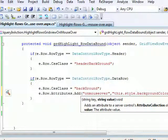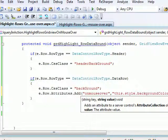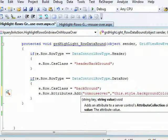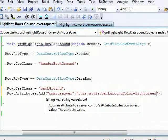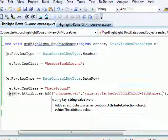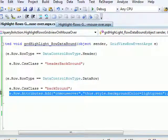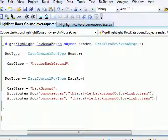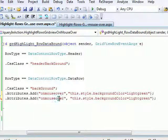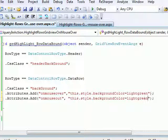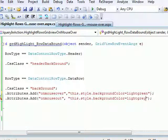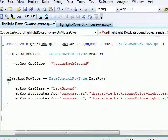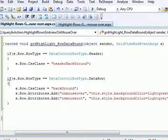Okay, copy the same thing onmouseout. Onmouseout, I want this color to be light gray back again. So let's run this thing one more time and let's see if we have the correct output.